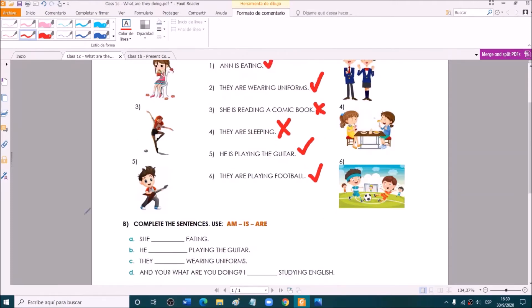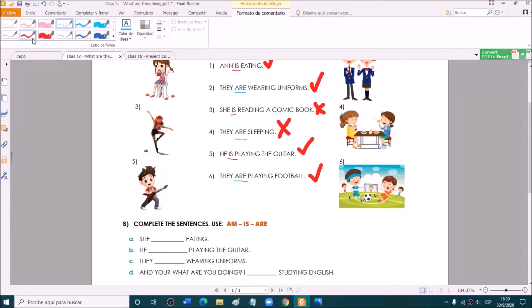Let's go to Exercise B — complete the sentences. You have to use am, is, or are. We use is for he, she, or it. We use are for we, they, and you. And we use am for I.